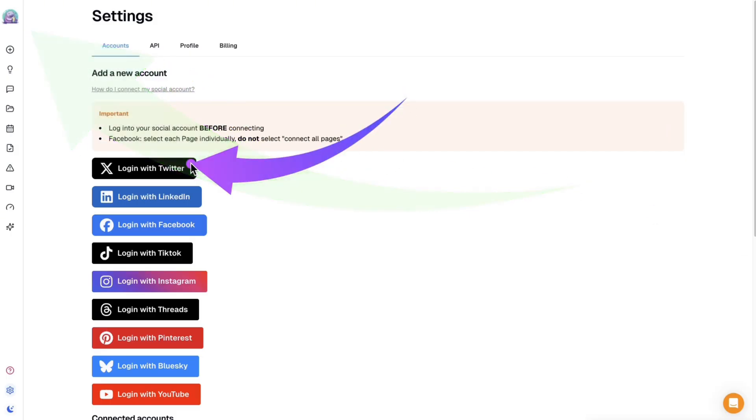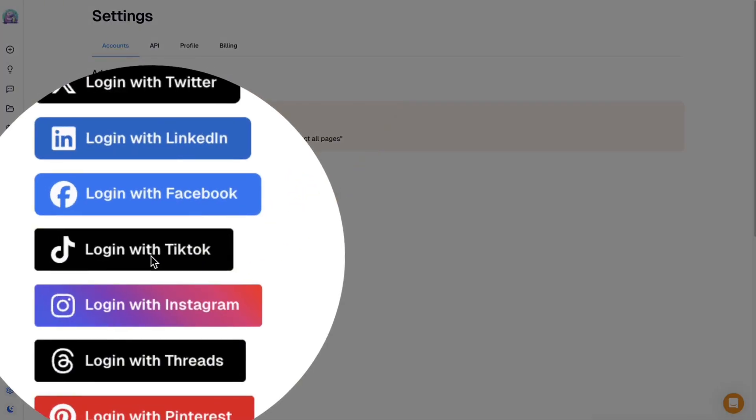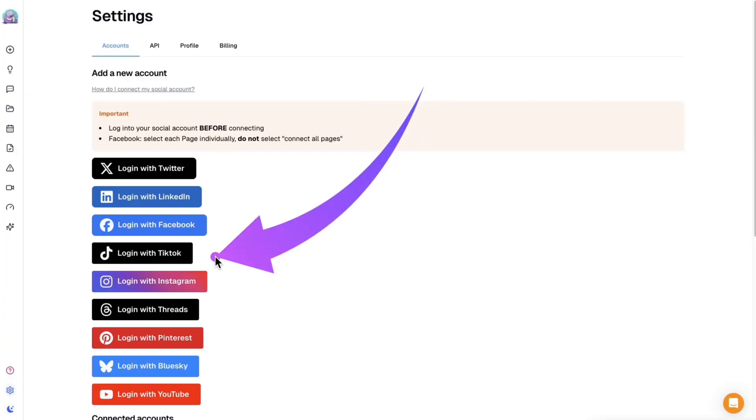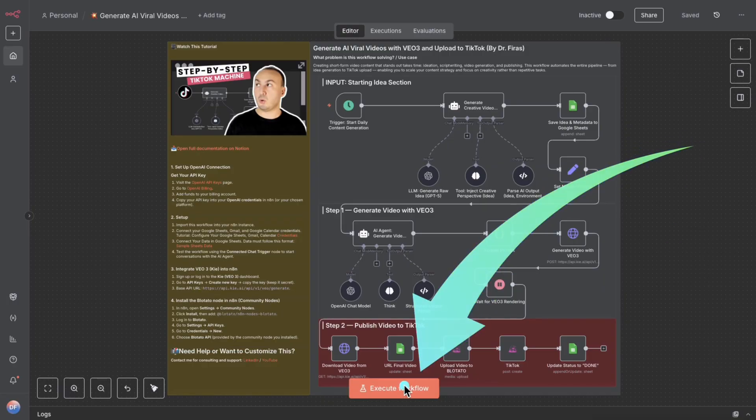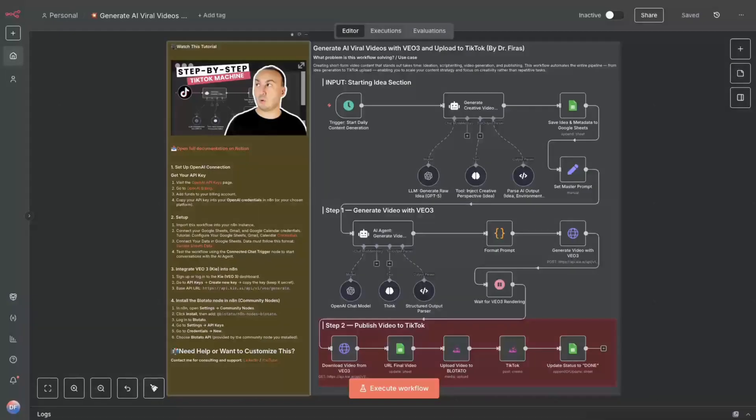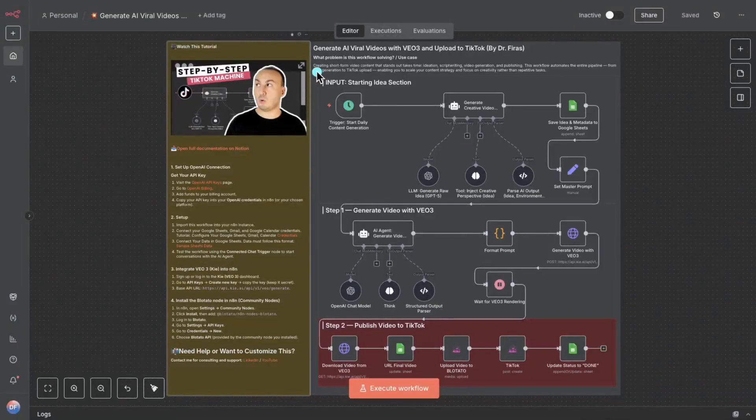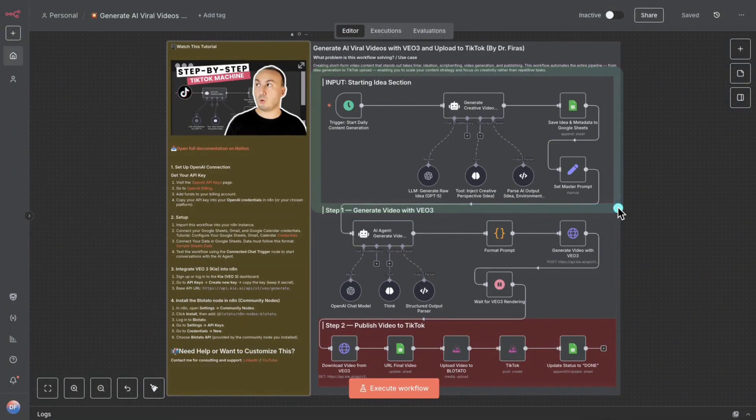Every time I generate a video, it will be published automatically. All right, let's get started. We're going to begin by understanding the workflow. And above all, we're going to run it to better understand how the workflow works. The first step is to come up with an original idea. So this is the most important step.